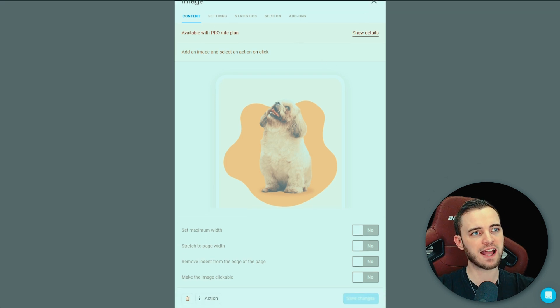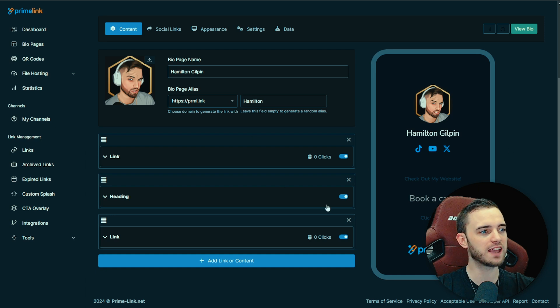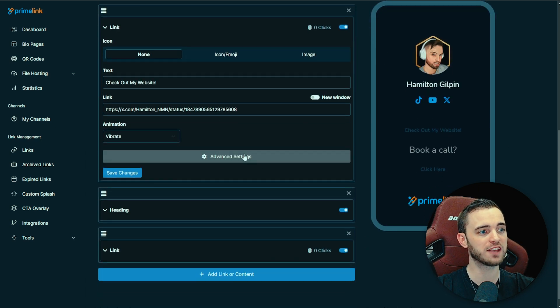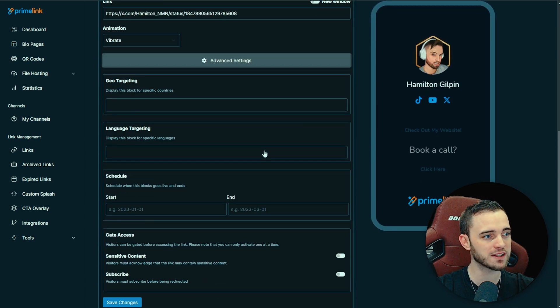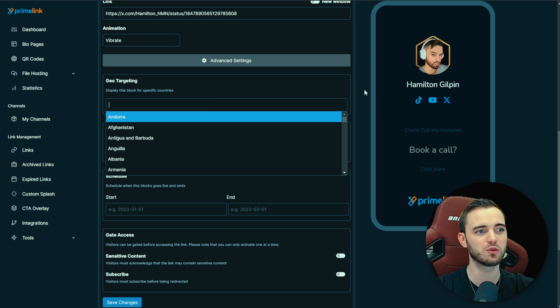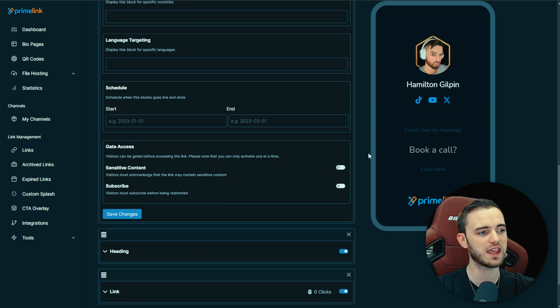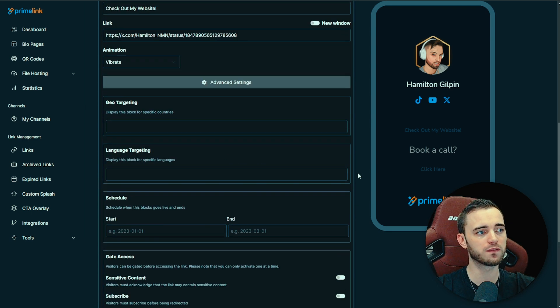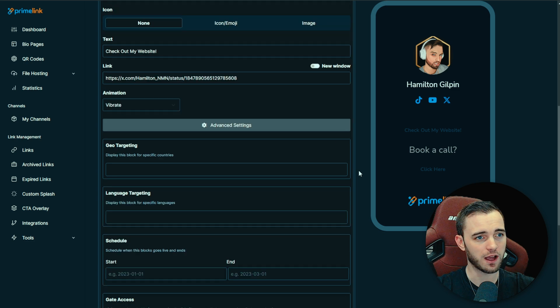On the other hand, if we go over to Prime Link here, yes, we do have a lot more customization options. You can go into the advanced settings, you can geo target, you can do lots of different things. But what these guys do is they actually offer all of this for free straight off the bat.